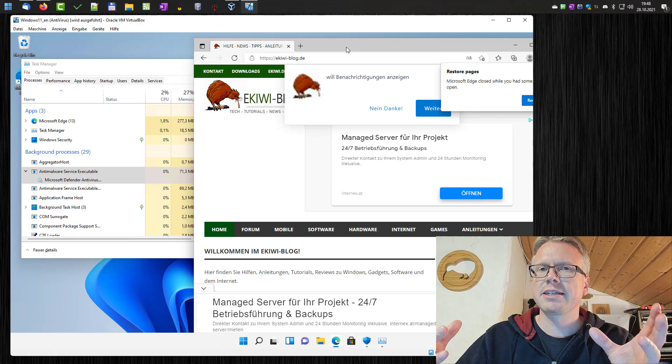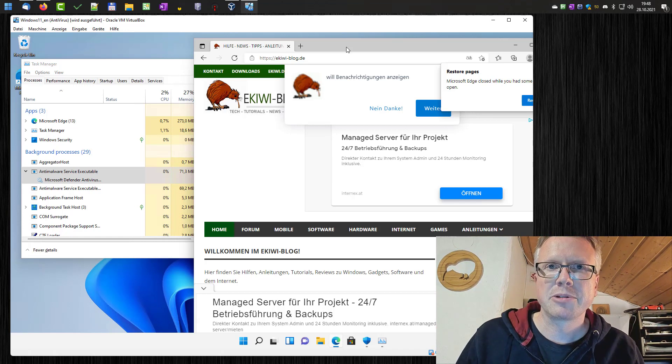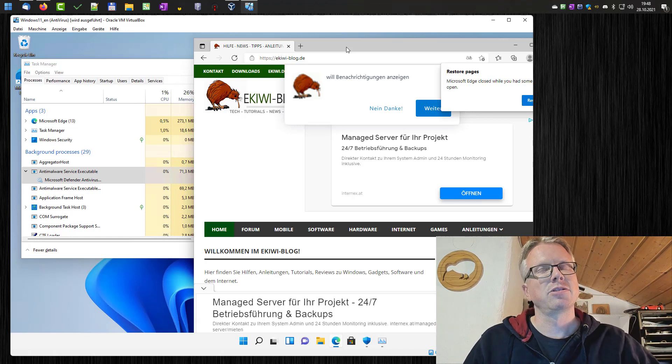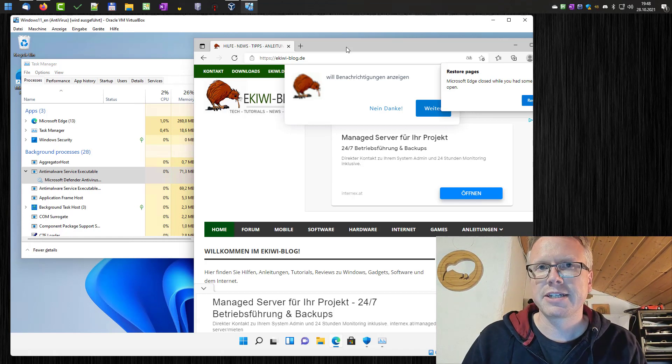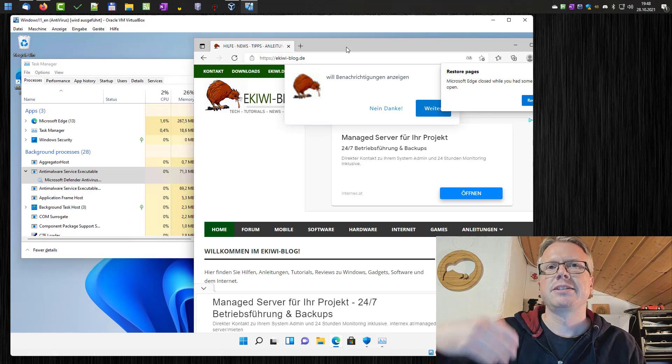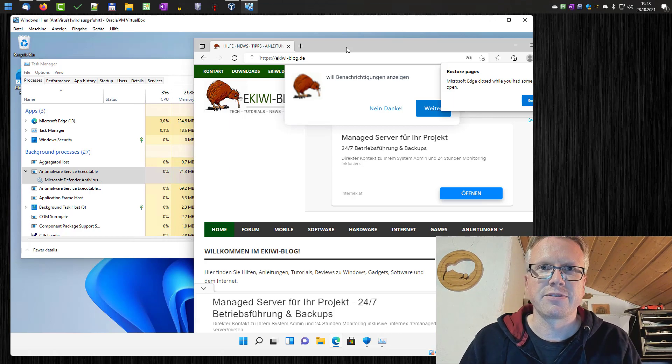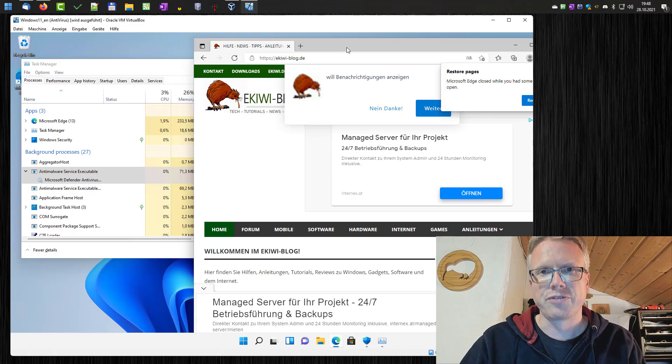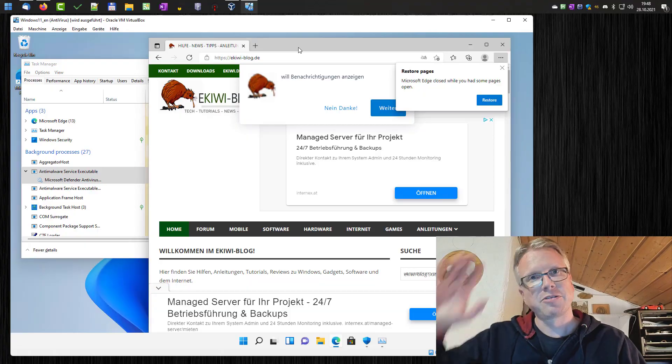To reactivate the setting, just enable the tamper protection and also go to the group policy editor and set it to default the setting we configured. Well, that's it. Goodbye.